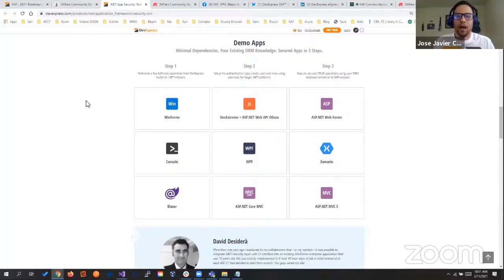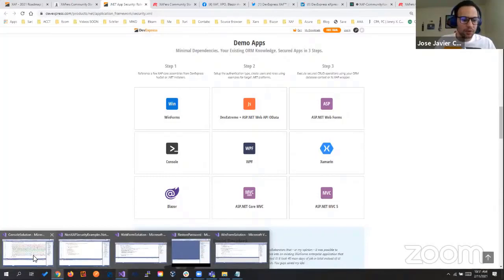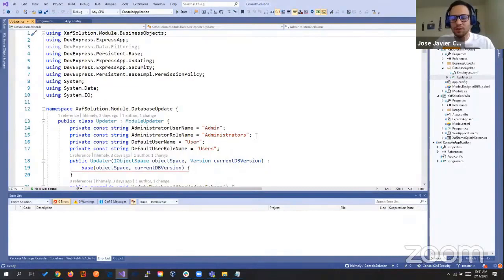I'm going to start with the most simple of the demos, the console solution. Then I'll do the WinForms and switch to Jose so he can do a Xamarin one that is a little more comprehensive.